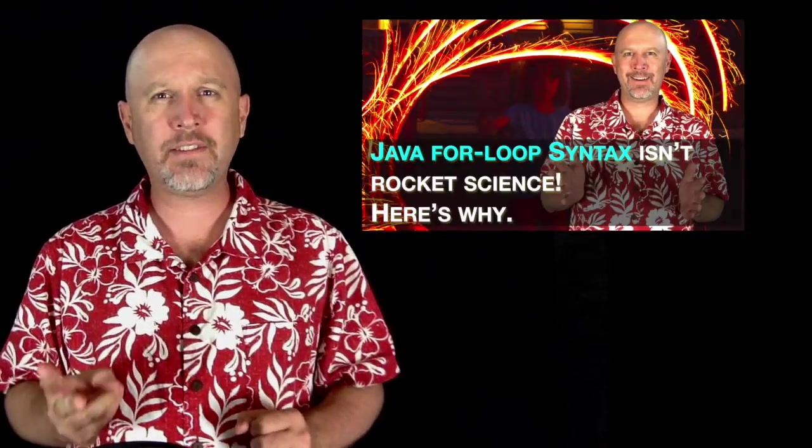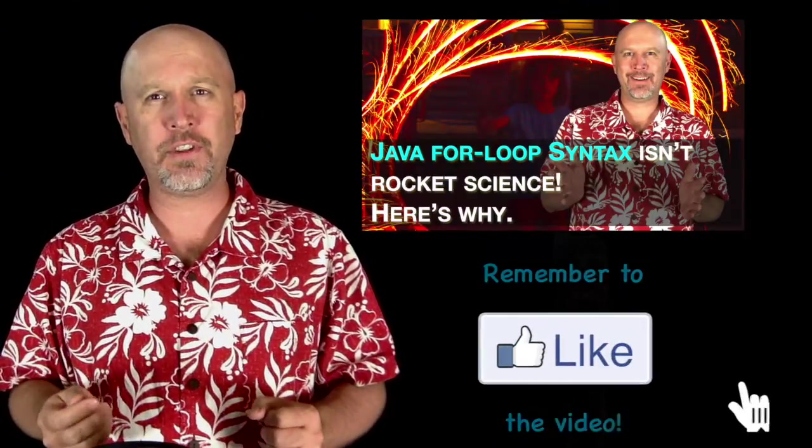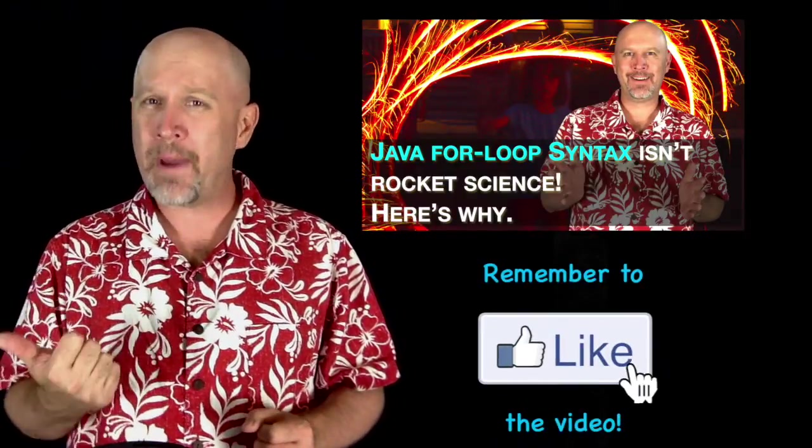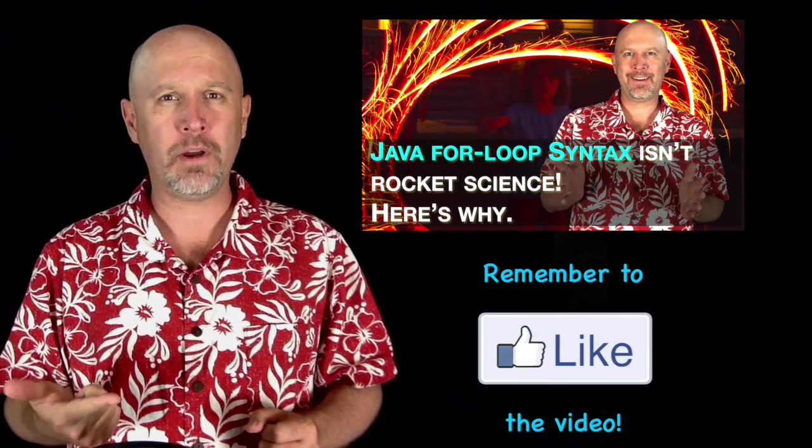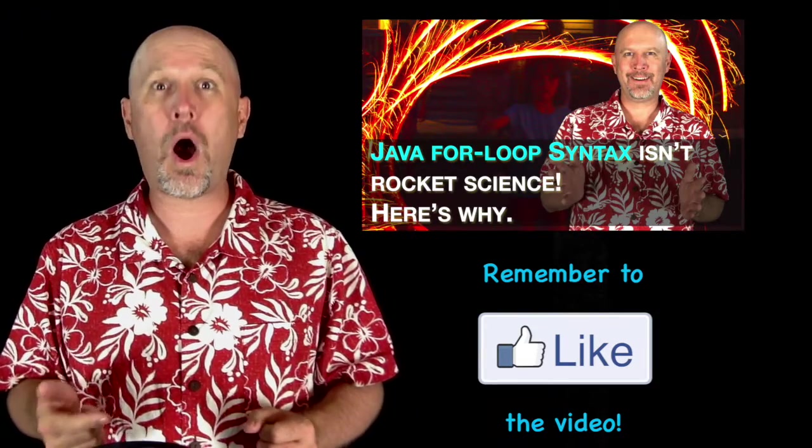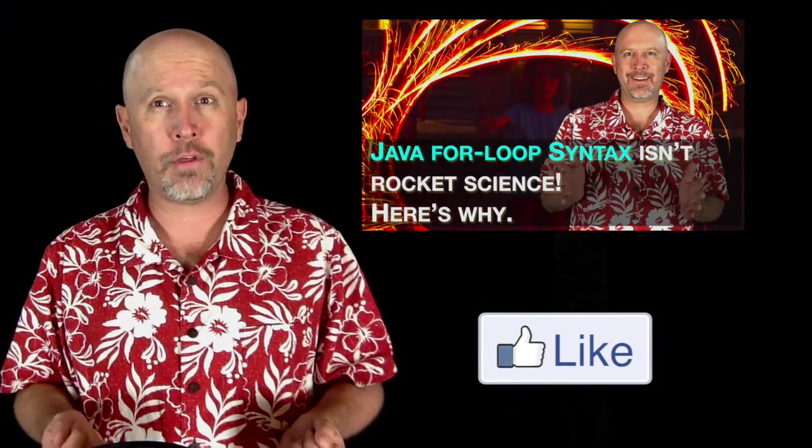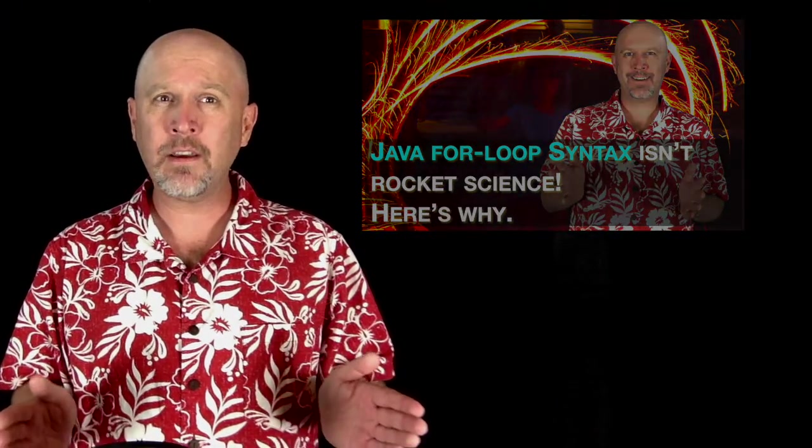There are two ways to loop using the for loop - the basic way and the enhanced for loop. In this video, I'm going to show you both. And by the end, you should be a pro with the Java for loop syntax.